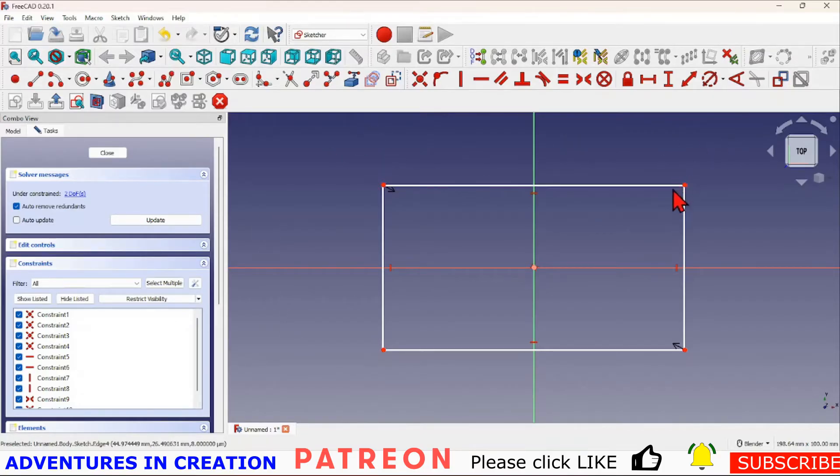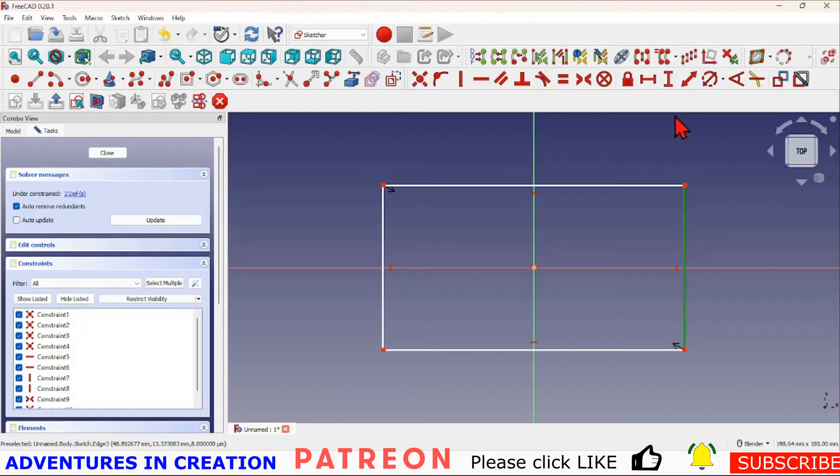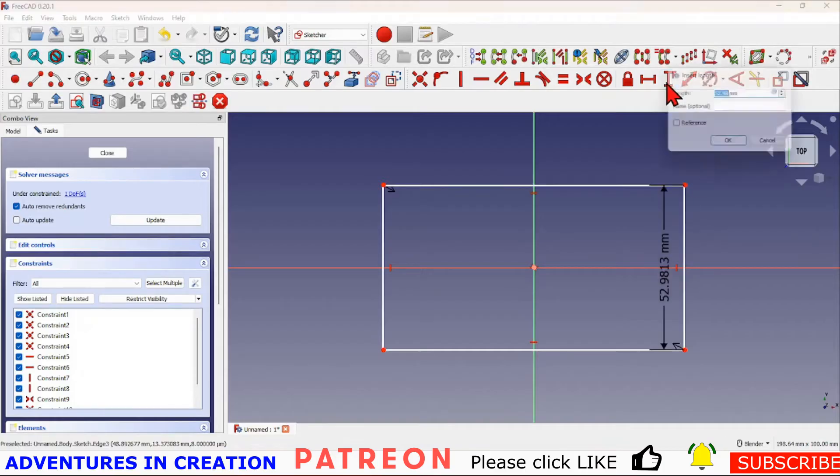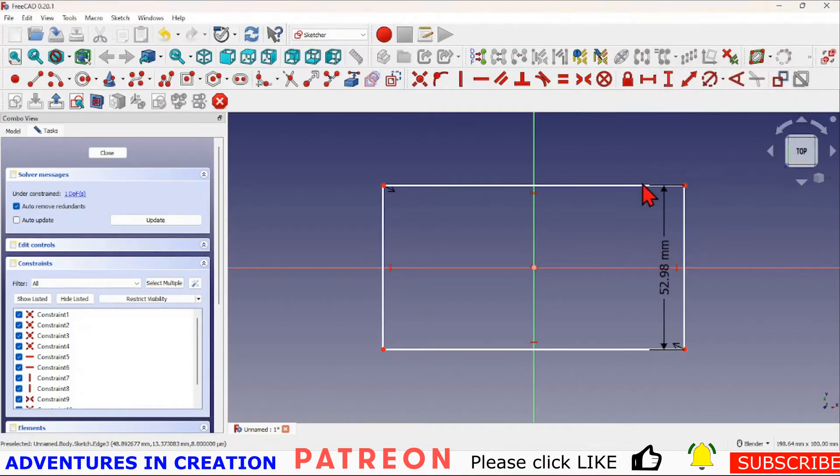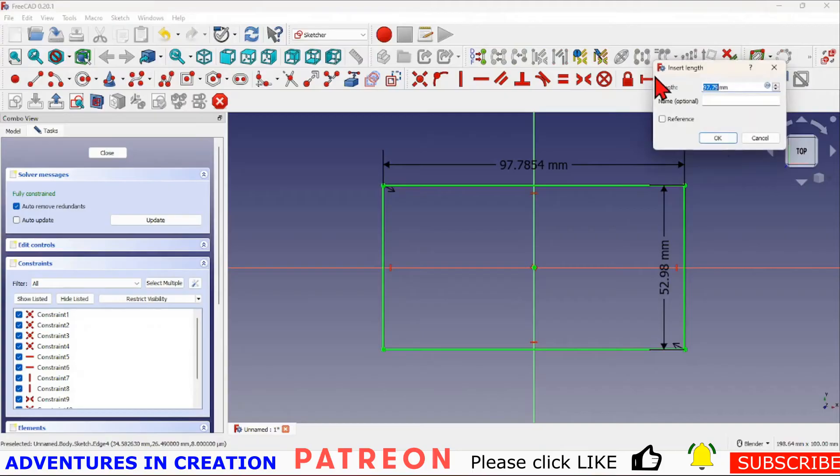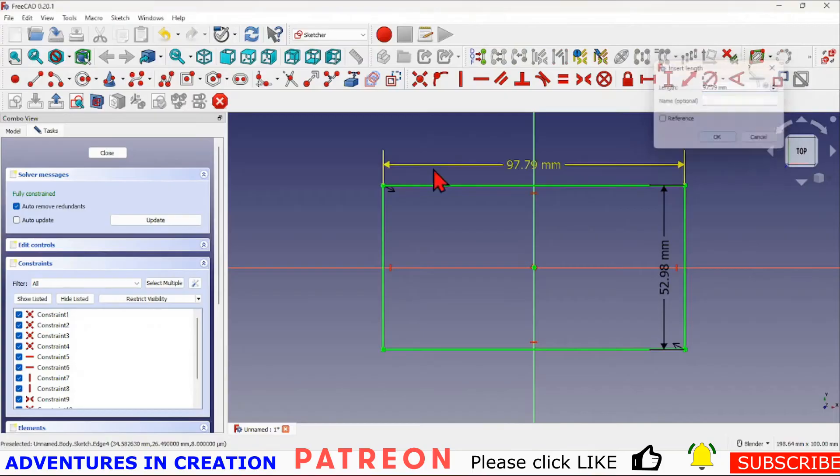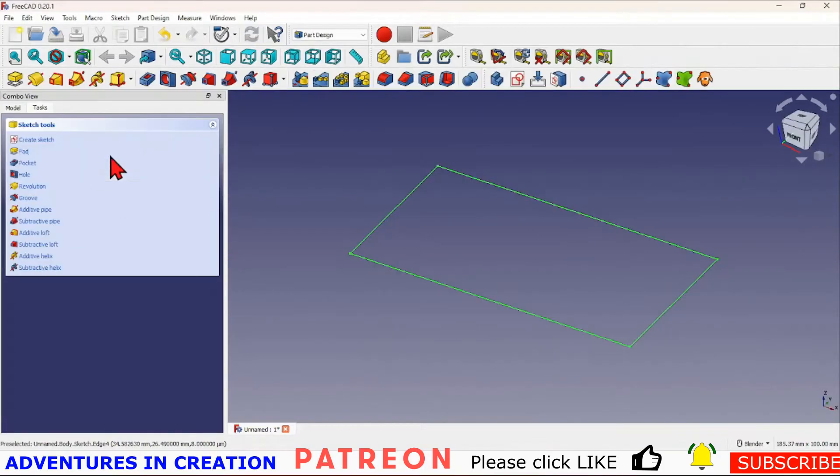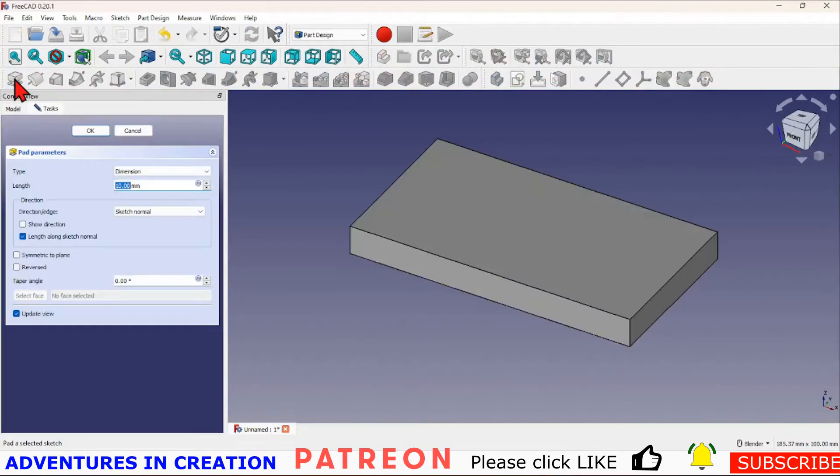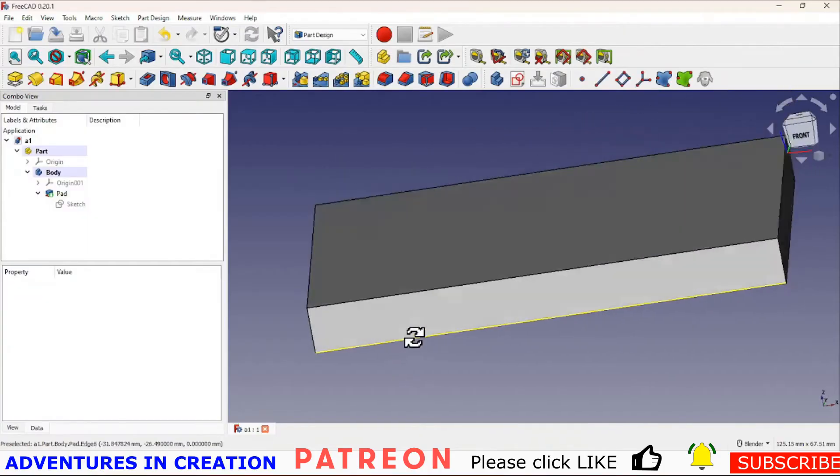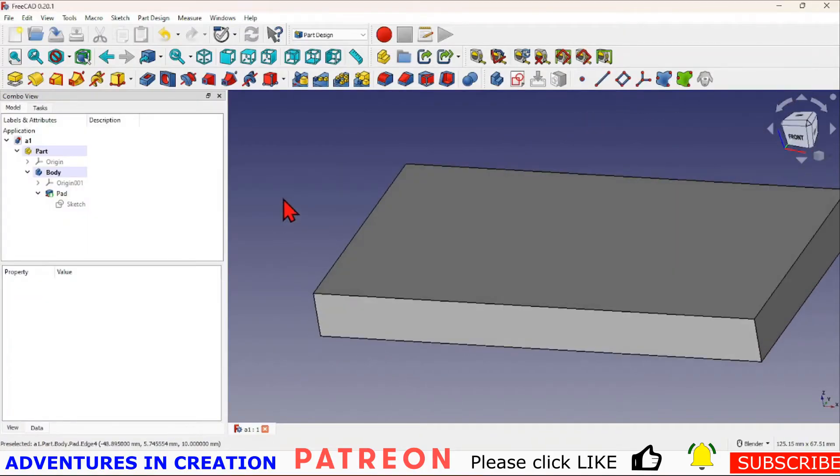I'm going to give that a couple of dimensions just to constrain it. I don't actually care what the dimensions are right now. Say okay, and then I'm going to pad that so we have a pad.